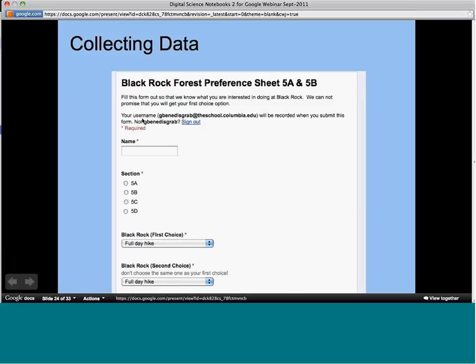I'll also use forms to just collect information about students — for example, before a fifth-grade forest sleepover, I collected information about choice activities and bunk assignments. Forms are also a great way to collect data for scientific studies involving the class. Students can collect data about each other or use the form to collect data from the whole school.